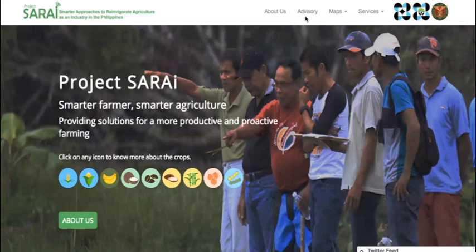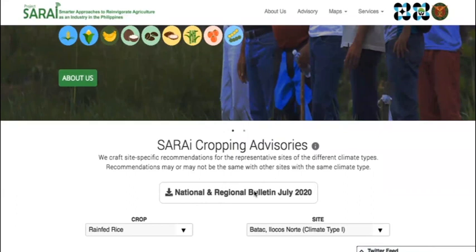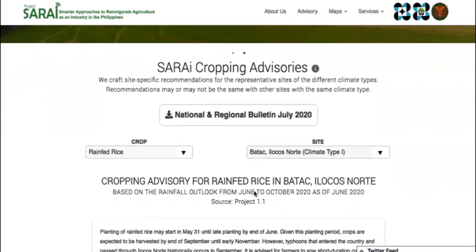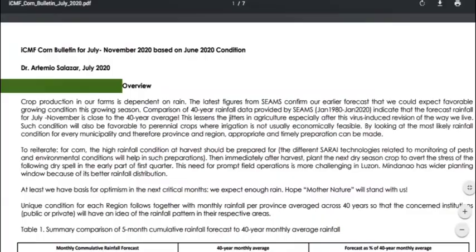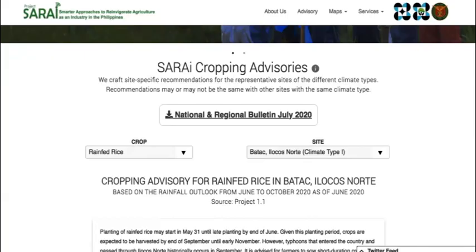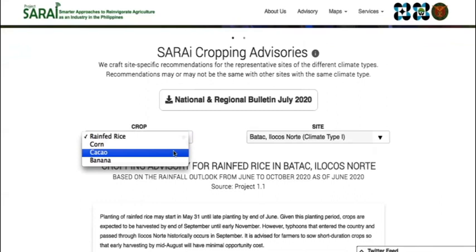Let us proceed to crop advisories, the next section in the top navigation bar. We have two types of advisories. One, national and regional bulletin for corn and other rain-fed crops. Two, Sarai site-specific advisories for rice, corn, banana, coffee, and cacao. If you're interested in the national and regional forecast, click the link and view a PDF file. On the other hand, if you prefer site-specific advisories, choose the crop and the site in the drop-down menu.